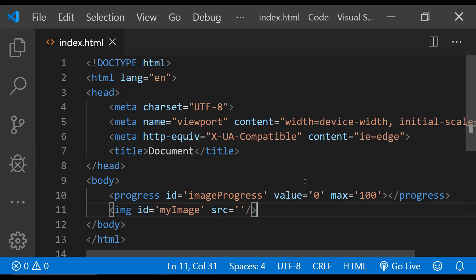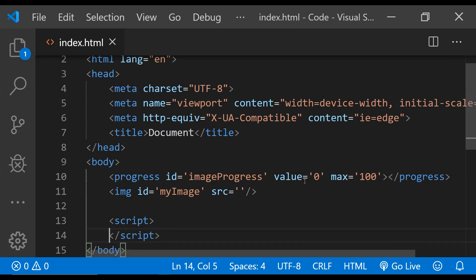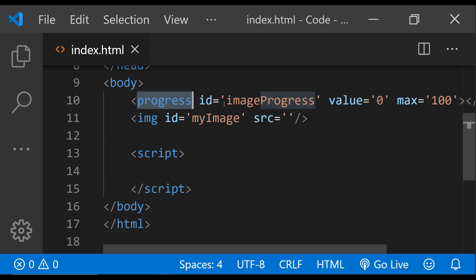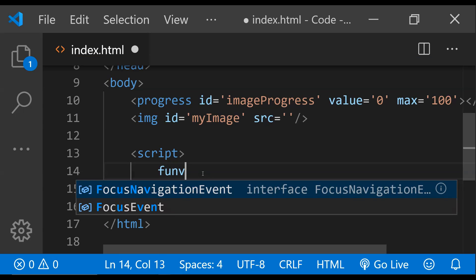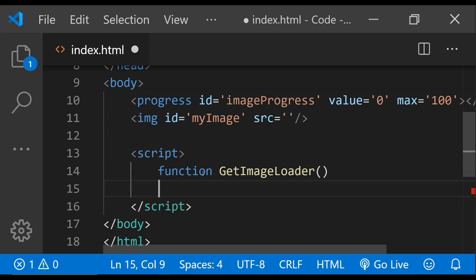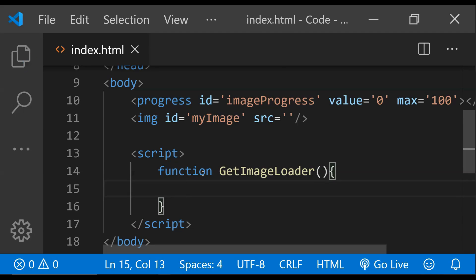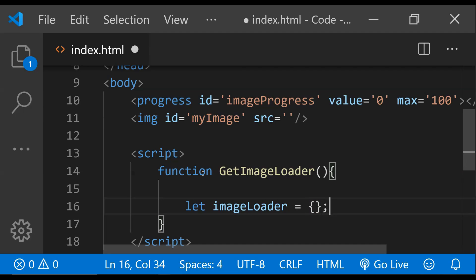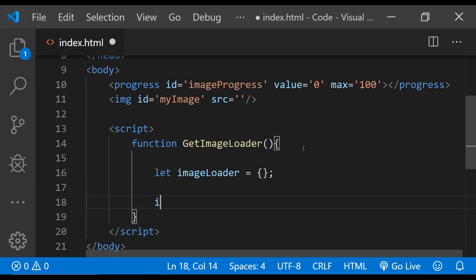That's all we need for the HTML part. Now it's time to write the JavaScript code. We're going to create an object that will facilitate the download of the image from the network while providing and updating the progress during the download. Whenever we receive a progress update, we'll update the progress element's value to show an update in the progress bar on the webpage. The first thing I'll do is create a function called getImageLoader, which will return the image loader object.